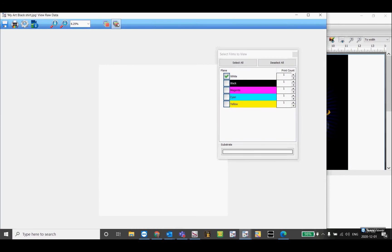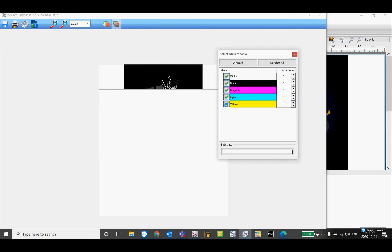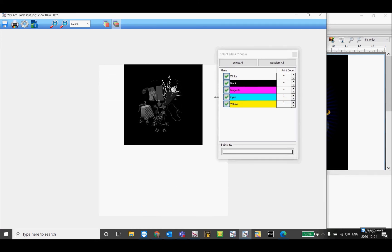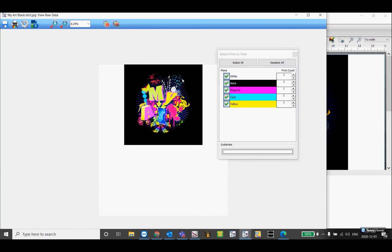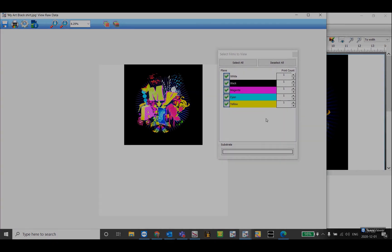Turn the colors back on to see your image and turn off view all colors as black to see where they'll be printed. This is just a quick introduction to the View Raw Data feature that can be so helpful in diagnosing printing problems.